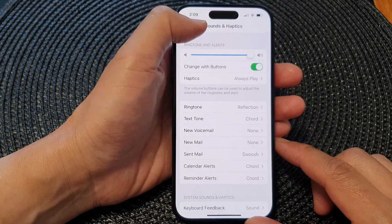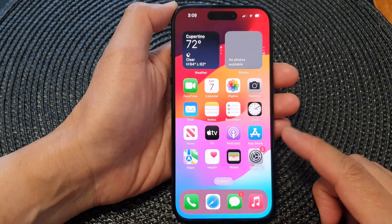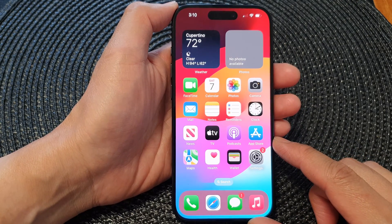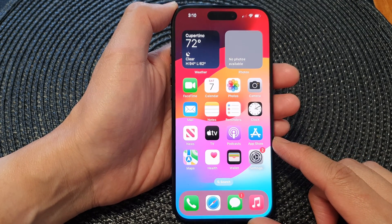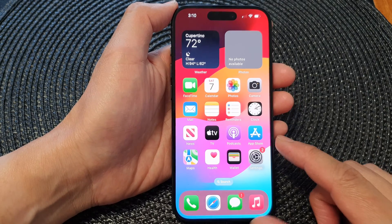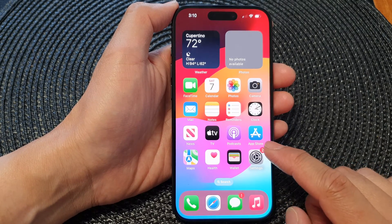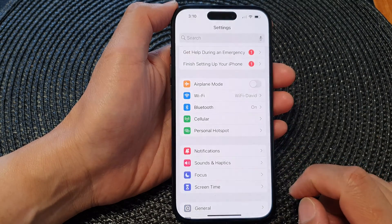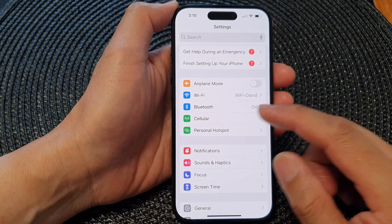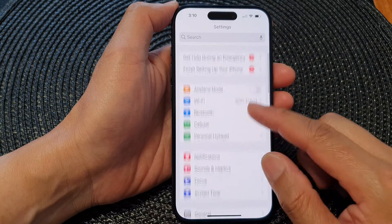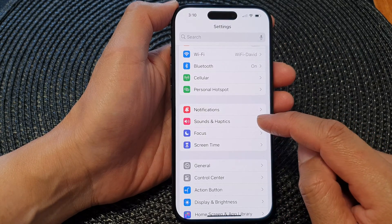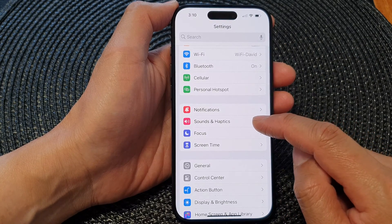First, let's go back to the home screen by swiping up at the bottom of the screen. From the home screen, tap on Settings. Then in the Settings page, scroll down and tap on Sounds and Haptics.